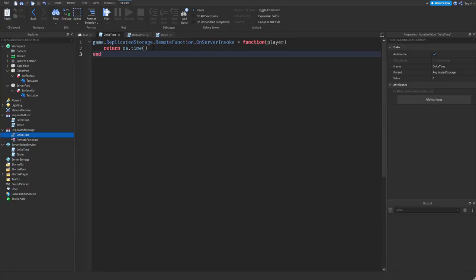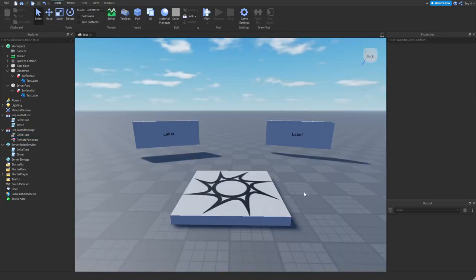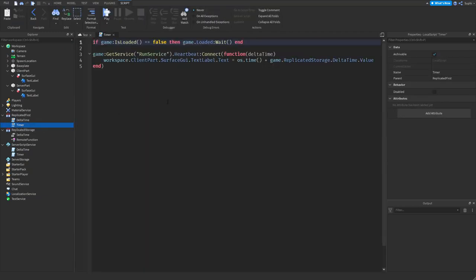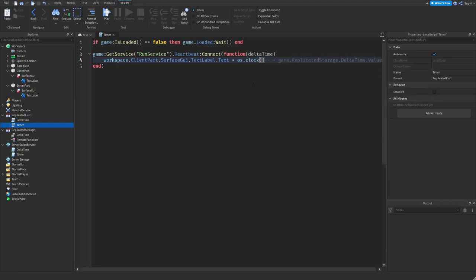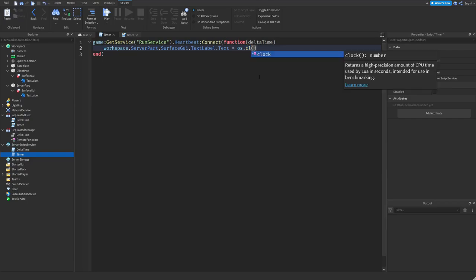The benefit of OS.time is that all servers will have the exact same time. The downside is it's very easy for the client to change the time on local scripts, and it's only updated once every second. So instead of using OS.time, let's use OS.clock. OS.clock tells us the CPU time. I'll comment out the delta time in the timer script, change it to clock, and also update the server timer to use clock.